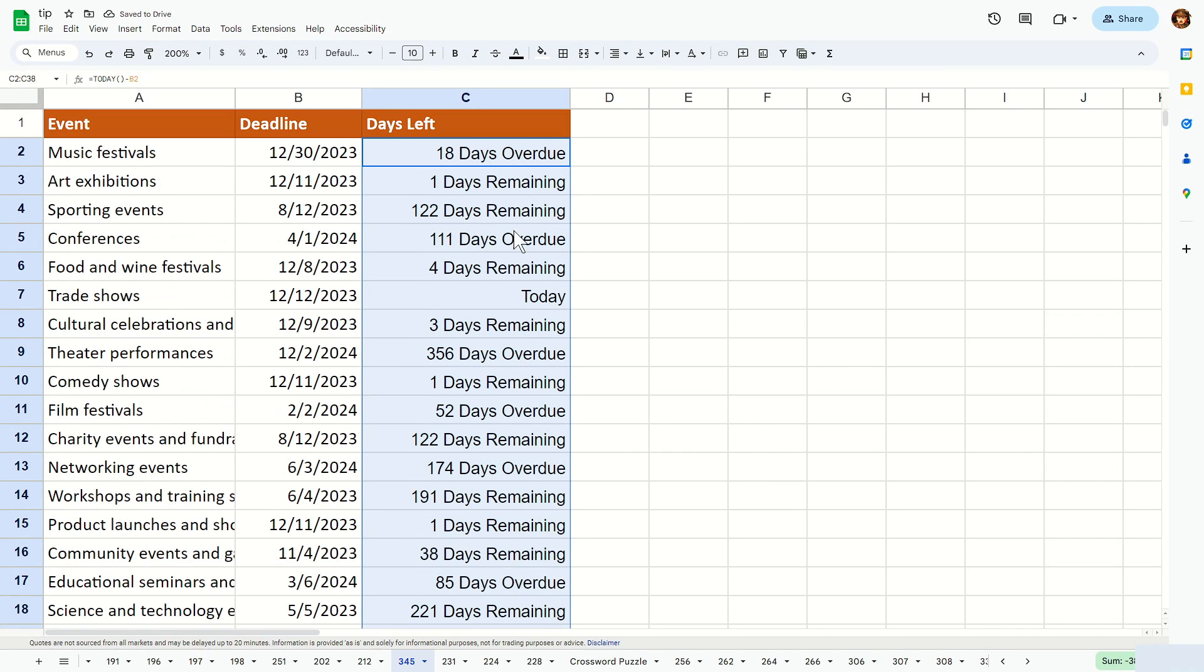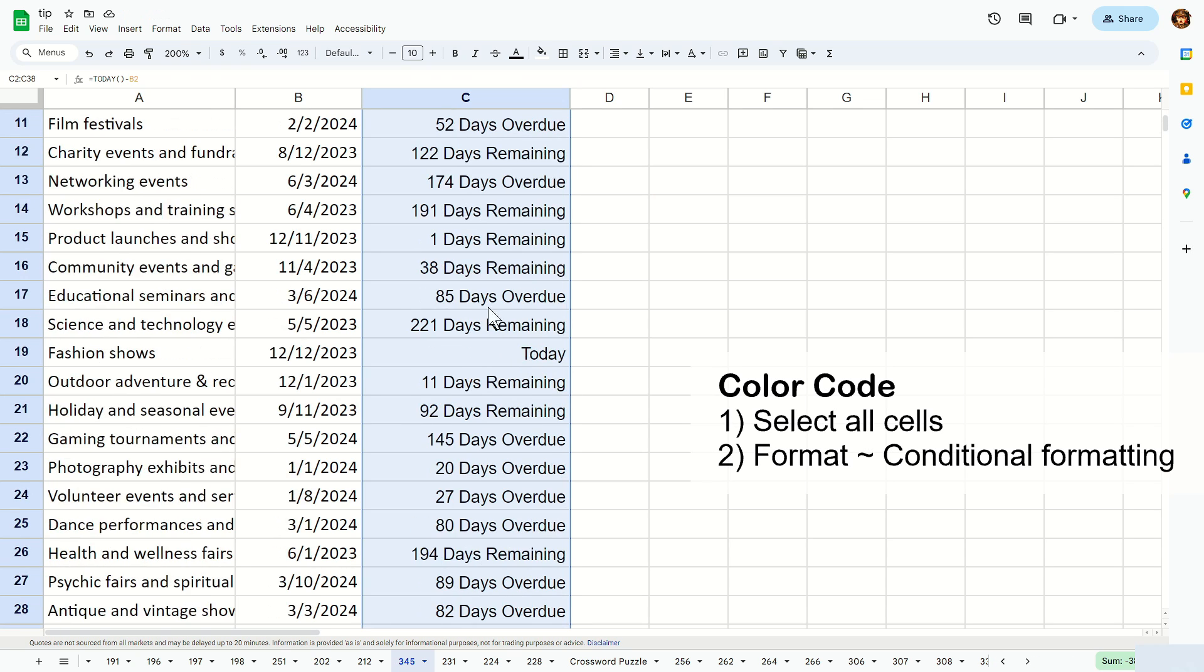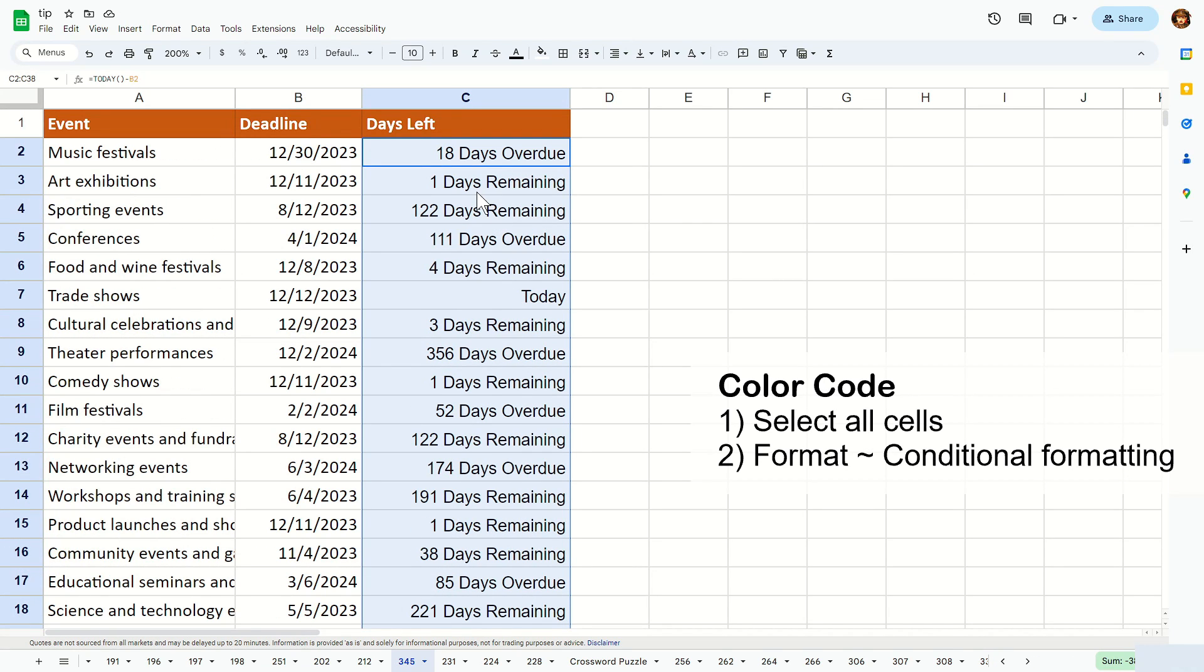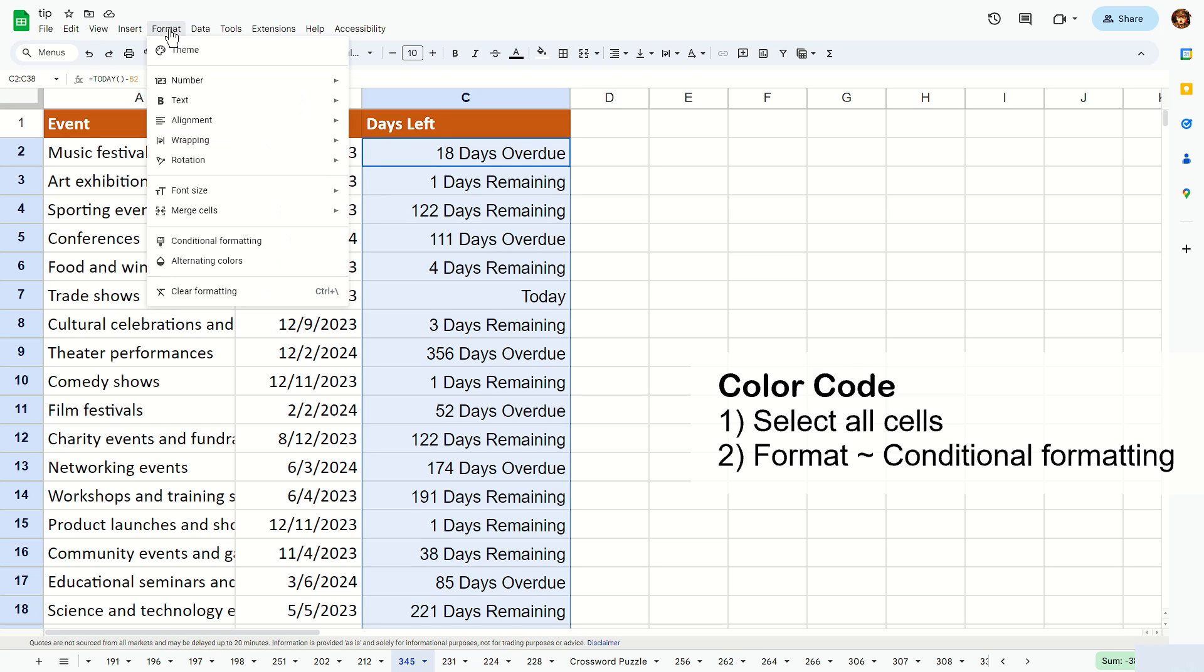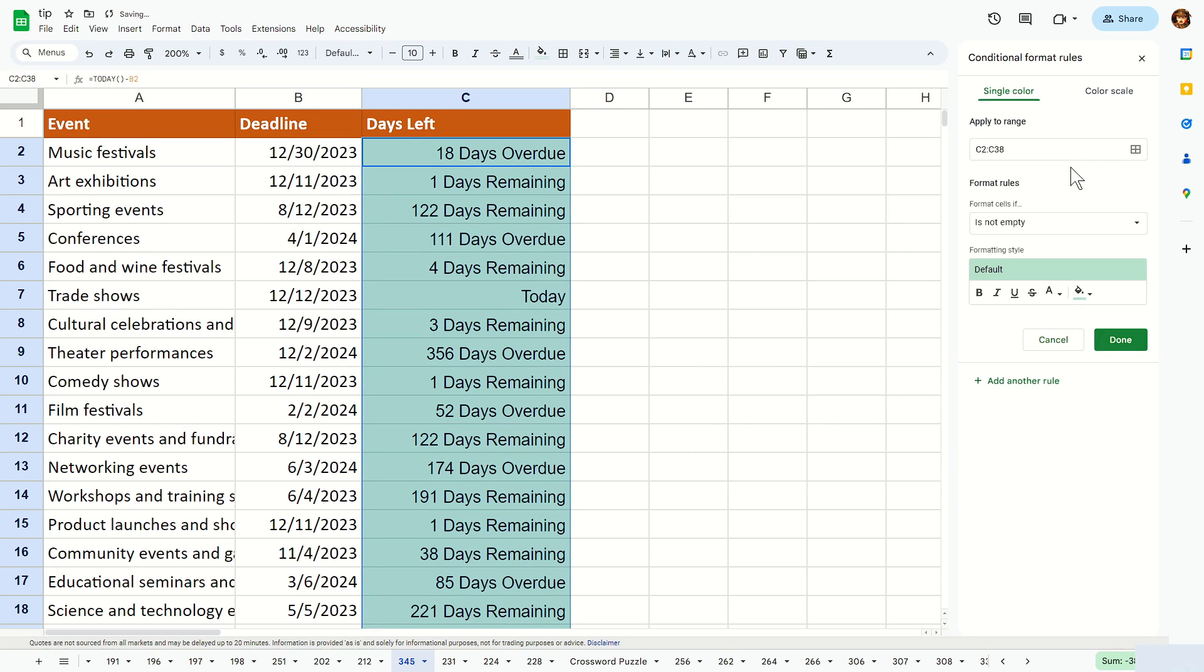Now to color code this, make sure you're still selecting all the rows on column C like this. Then you go format, conditional formatting, and this pop-up on this side here.